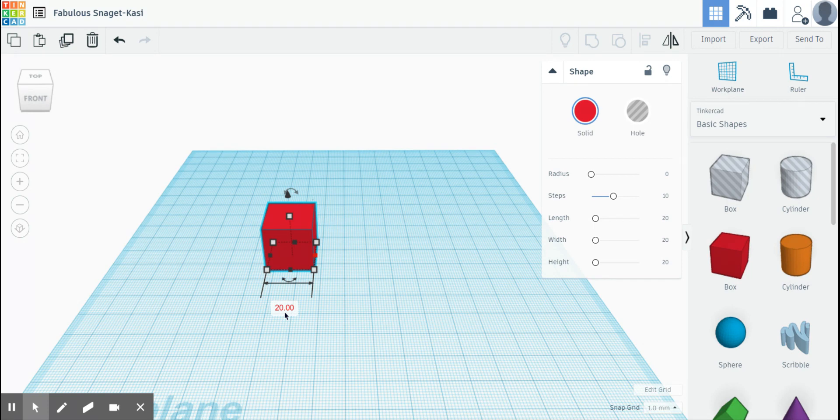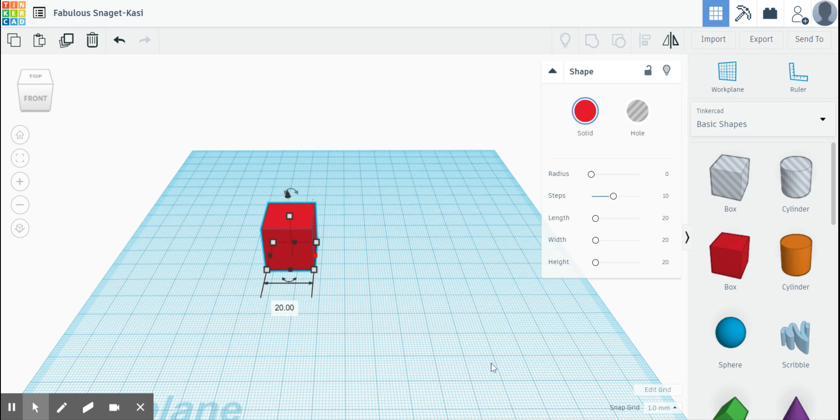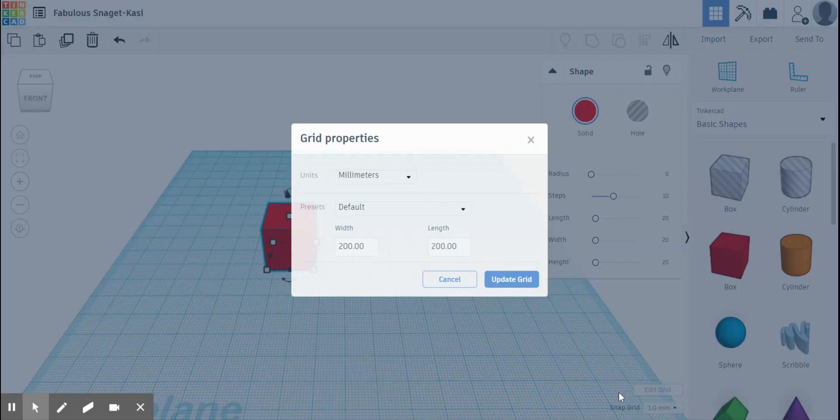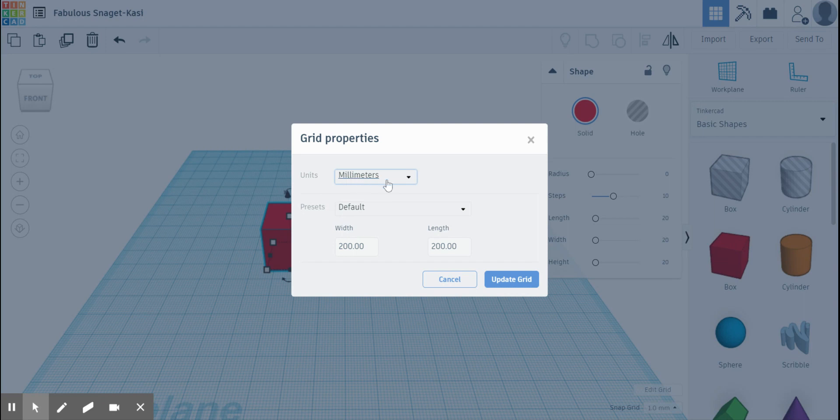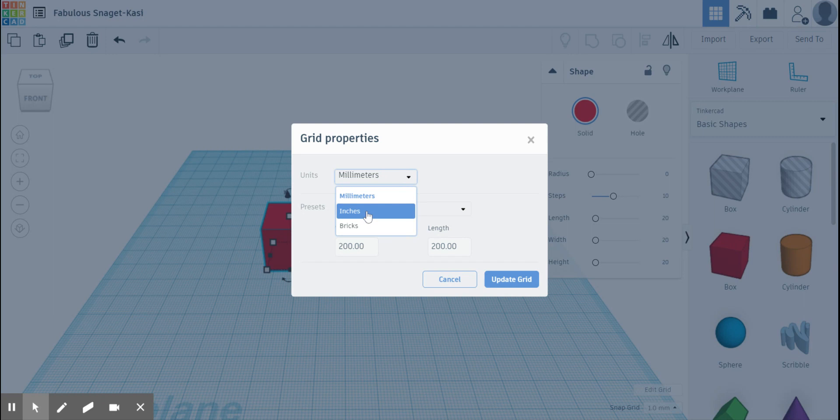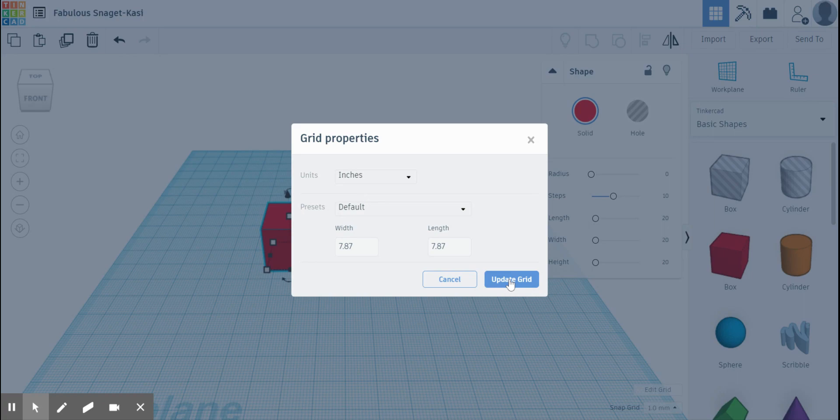Okay, that is 20 millimeters. We did not make our air skimmer using metric measurements or millimeters. We made it using US customary measurements and specifically inches. So to change this to inches, we go to the bottom here. You can see it says millimeter and above that it says edit grid. So I'm going to click edit grid and at the top here it says units and says millimeters. Hit this little down arrow and let's change millimeters to inches. Click and there are your inches and click update grid.